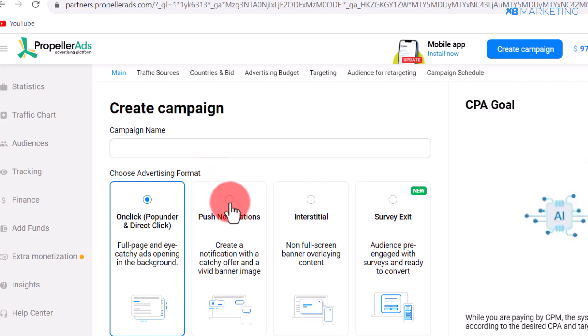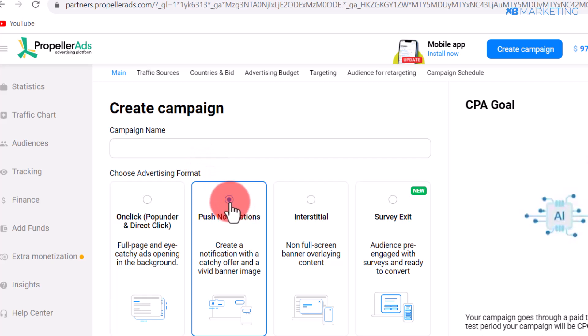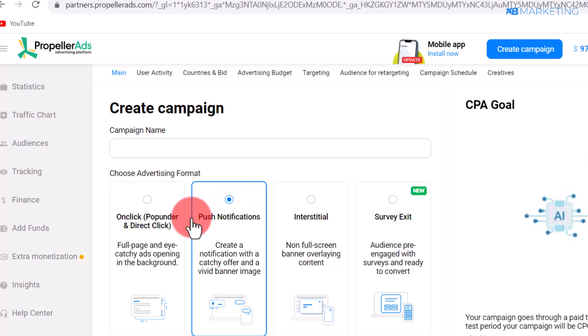For beginners, I highly recommend getting started with push notifications, as this is quite easy for most beginners to make money with compared to the other ad formats.